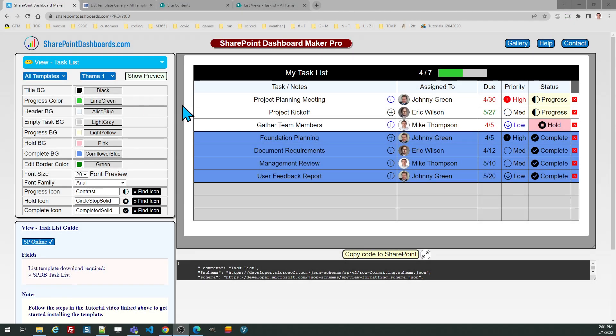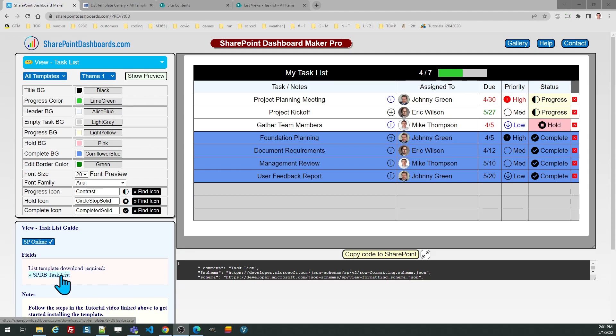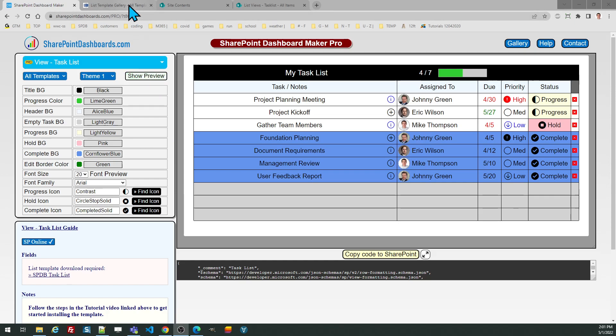Now let's take a look at the task list template at SharePoint dashboards.com. For this template you need to begin by downloading the list template from the link provided. This will download a small file to your desktop which you can then upload to your list templates gallery.